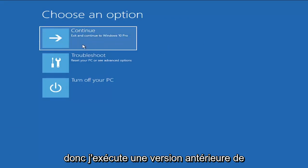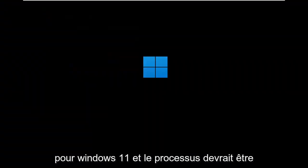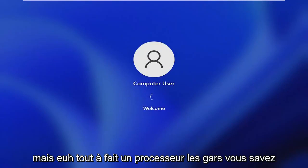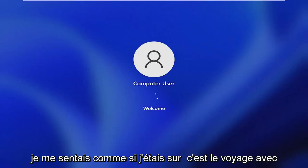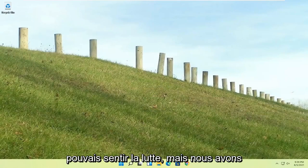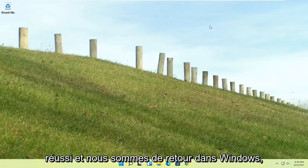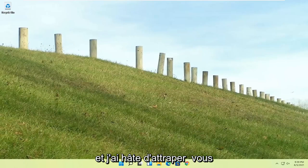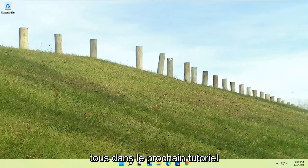So I'm running an earlier version of Windows 11 here. So this is Windows 10 Pro, but it should say the exact same thing for Windows 11. And the process should be identical. I mean, this is a Windows 11 machine here, but quite a process here, guys. I hope everybody stuck through it. I felt like I was on the journey with everybody there. I could feel the struggle, but we made it through. And we are back into Windows. So pretty straightforward process there, guys. I do hope that I was able to help you out. And I do look forward to catching you all in the next tutorial. Goodbye.